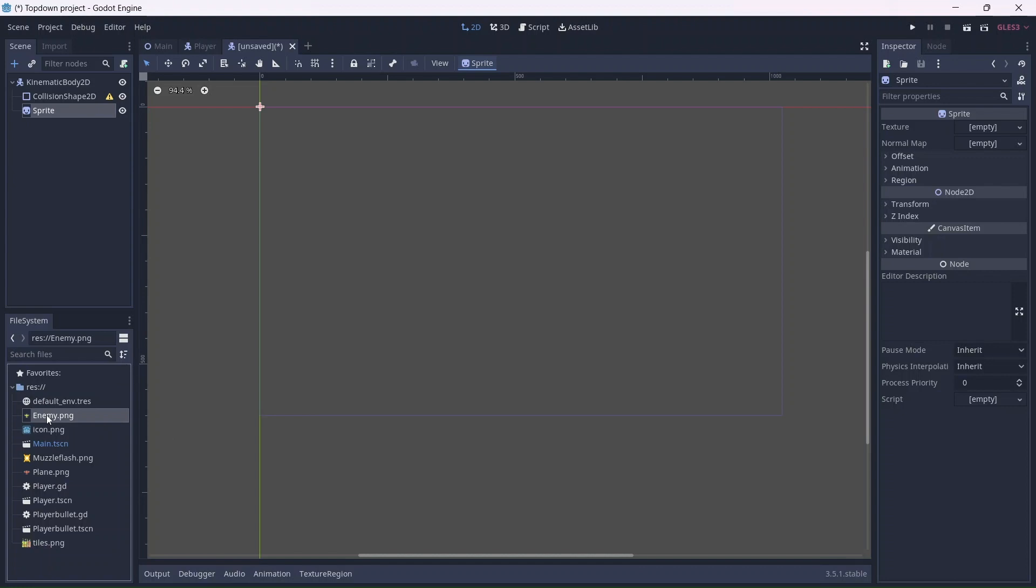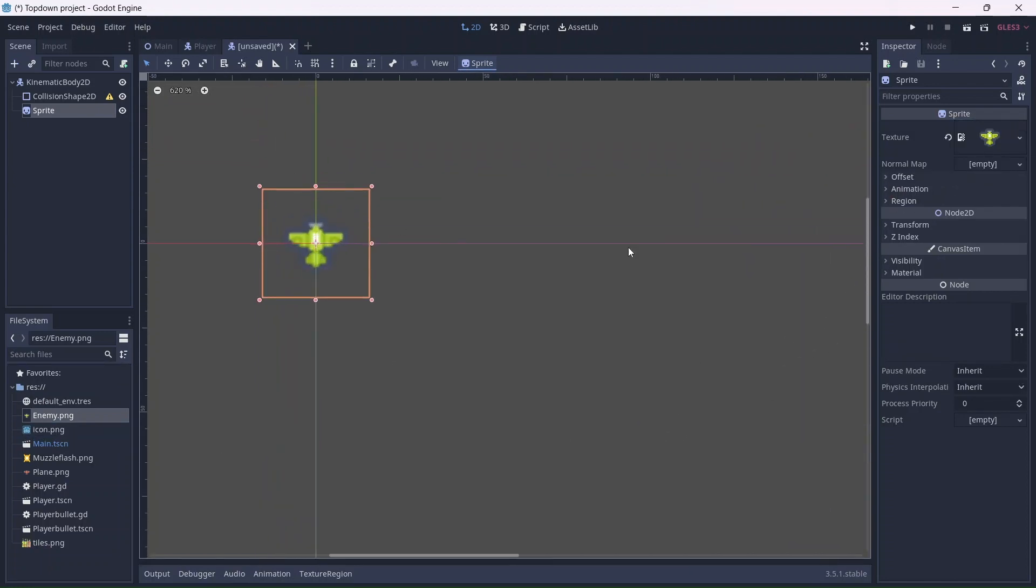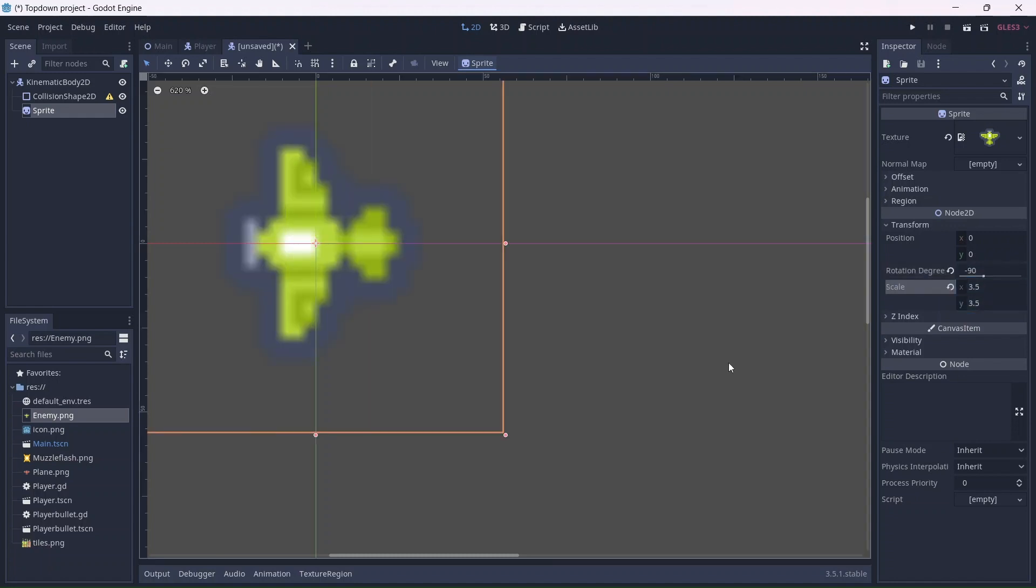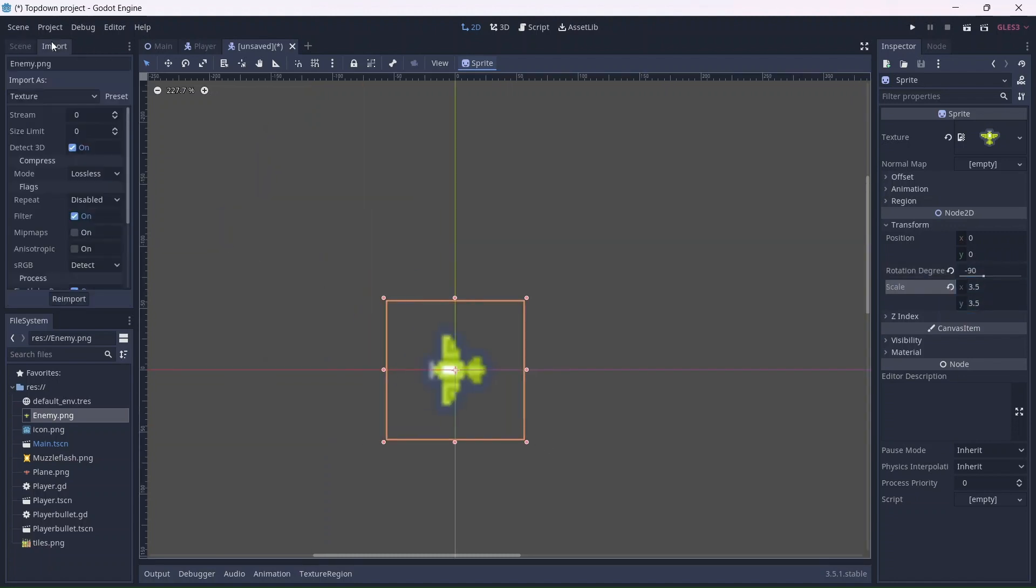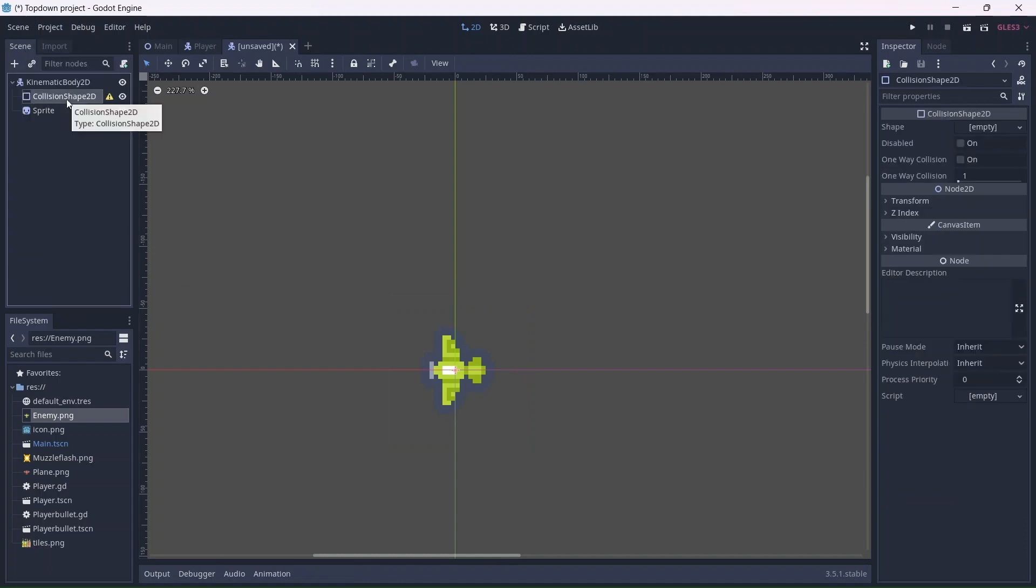Now we can add the enemy image. I'll rotate it so that it's facing left and make it a bit bigger. Remember to re-import it as well. That way, the quality of the image will be a lot clearer.